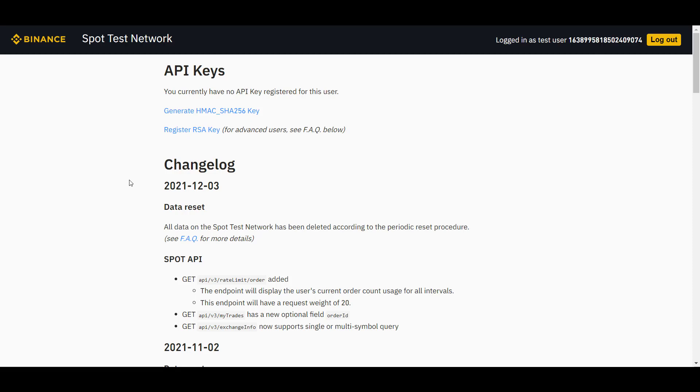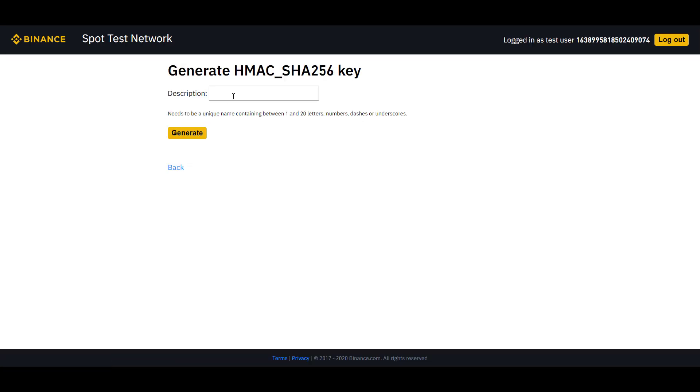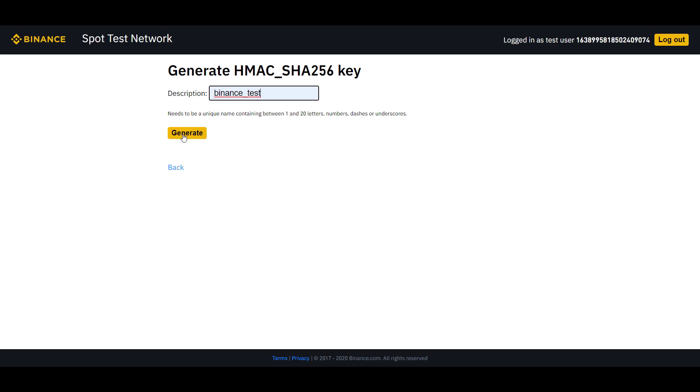To create our demo account and our API key, we click on generate key. And here we can provide our API key with a name. So in this case, I will use Binance test and I click on generate.